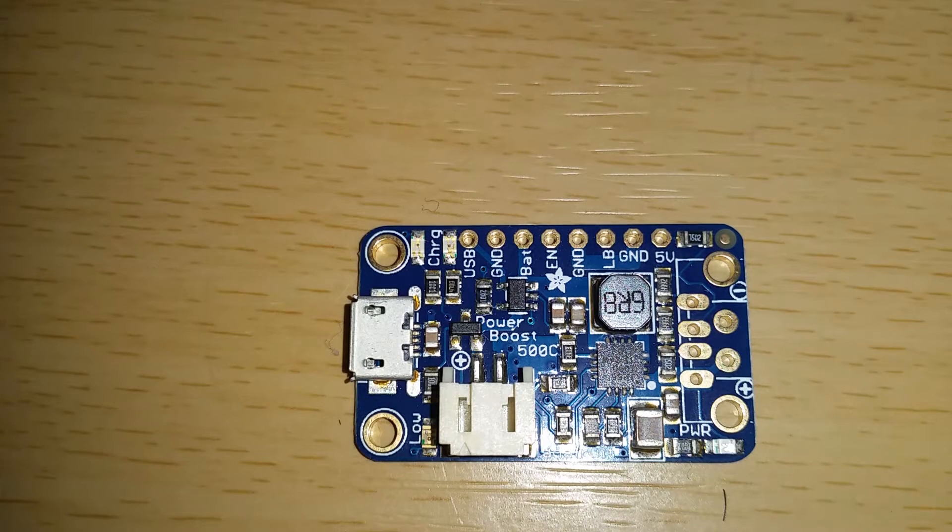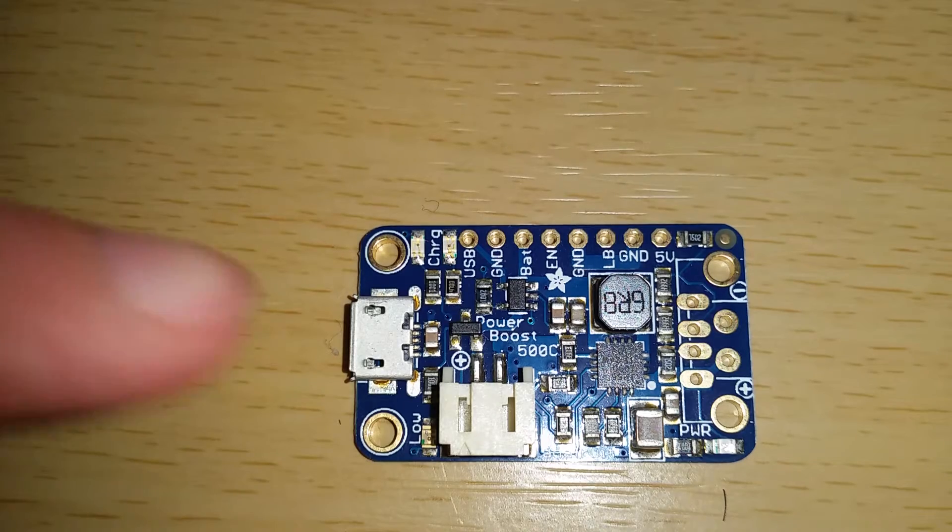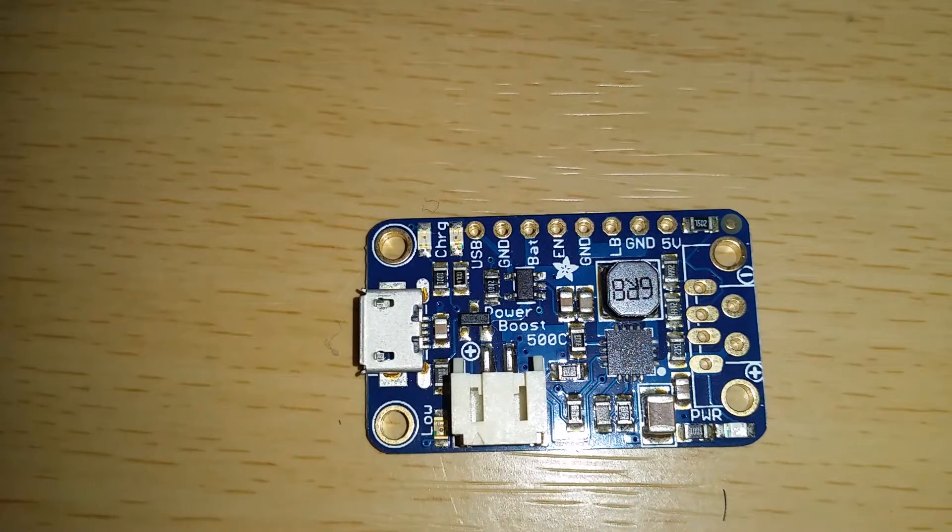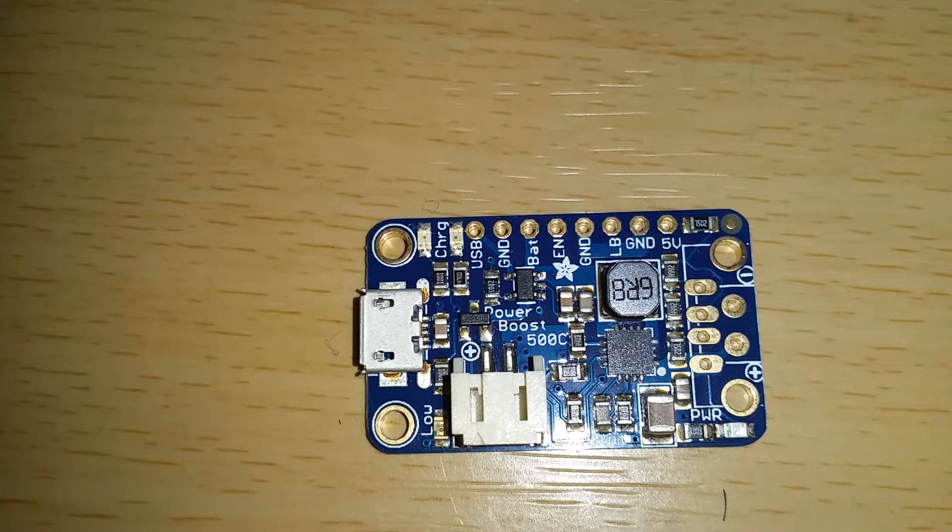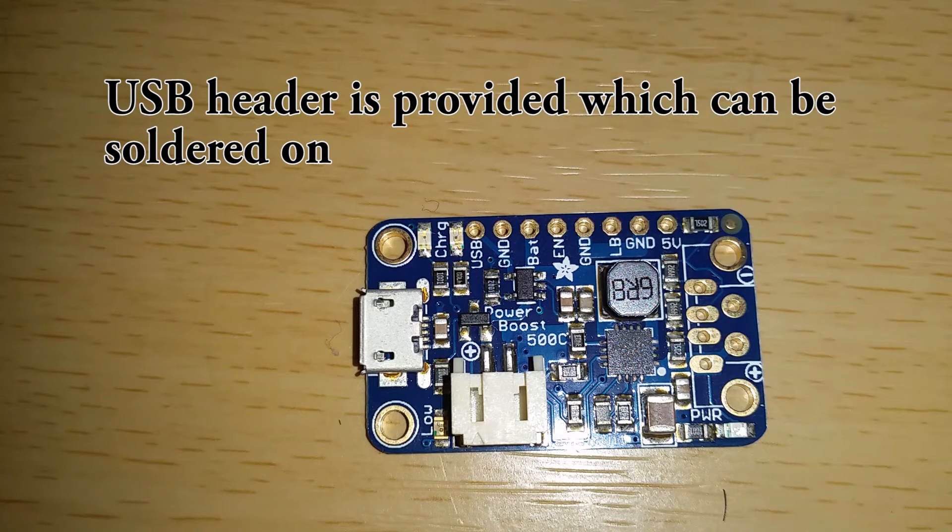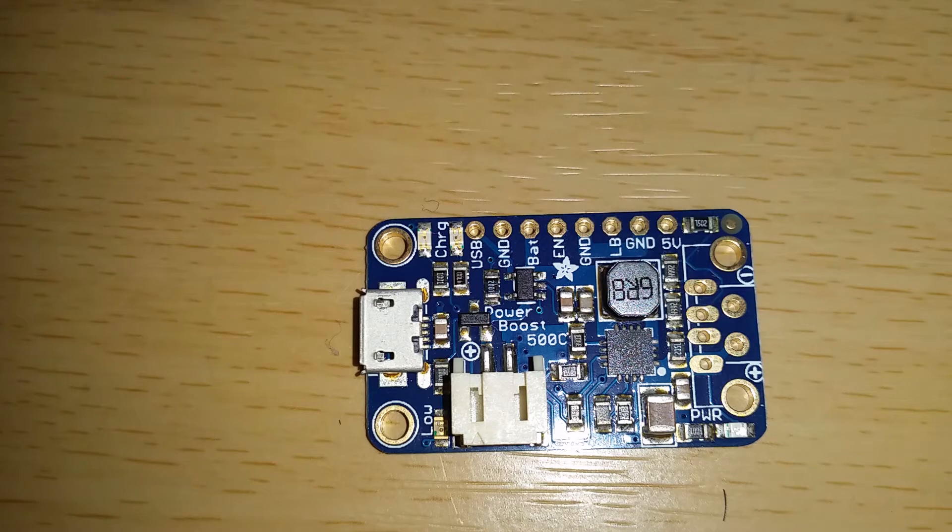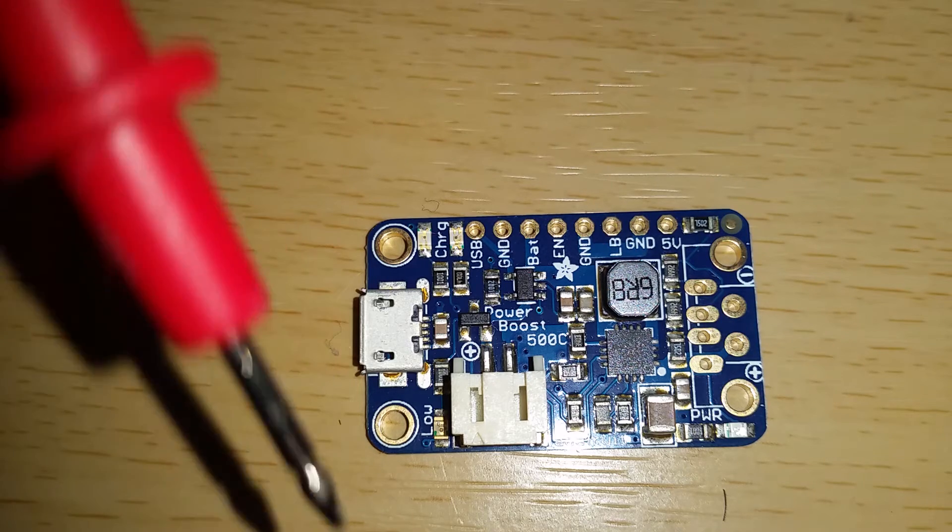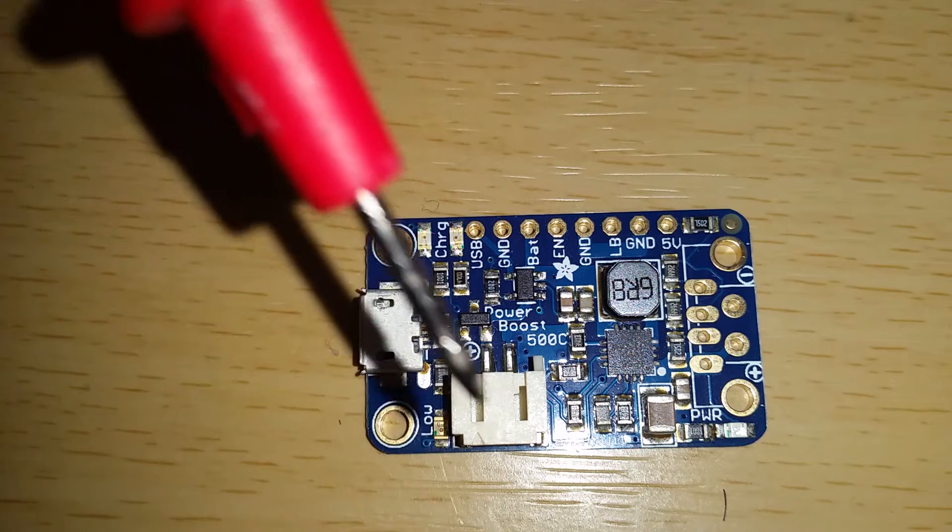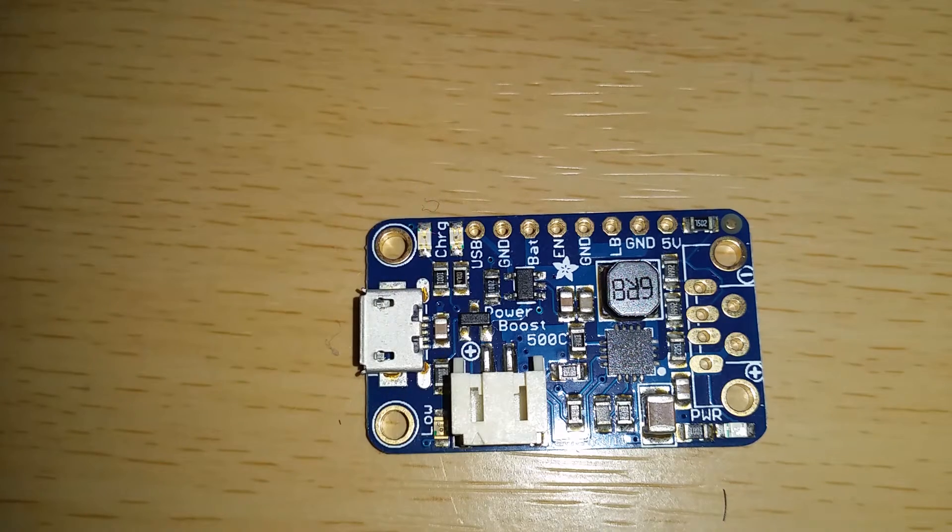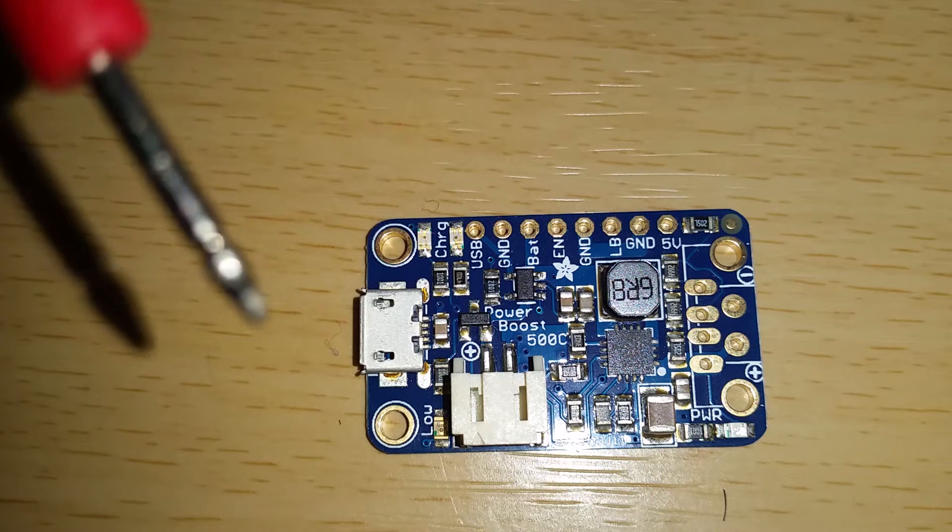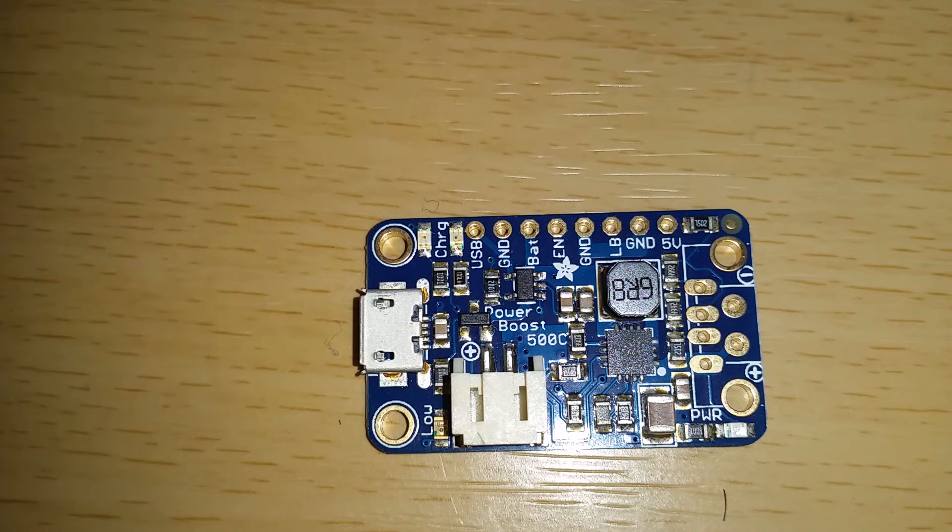I've got this PowerBoost 500C which is designed so you plug it in with USB and it charges your battery. There's also 5 volts here so you can plug in, let's say, your Raspberry Pi on the 5 volts and power it from a battery. You can charge the battery through this, and when you pull out the charger, your 5 volts stays constant.